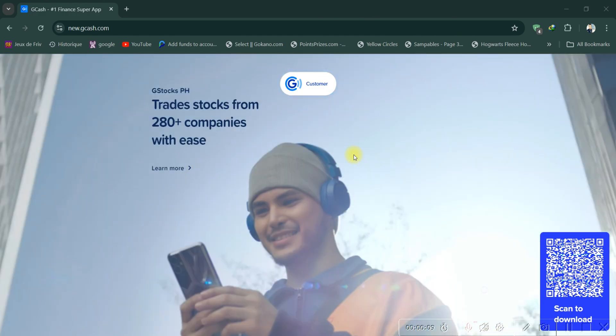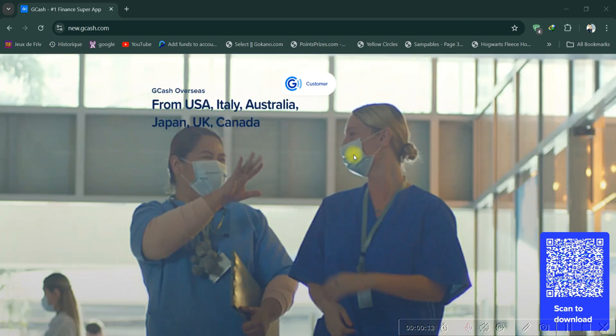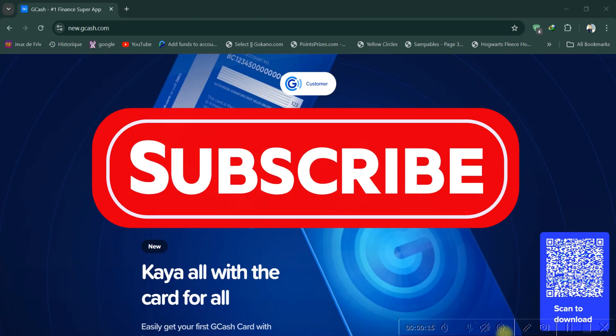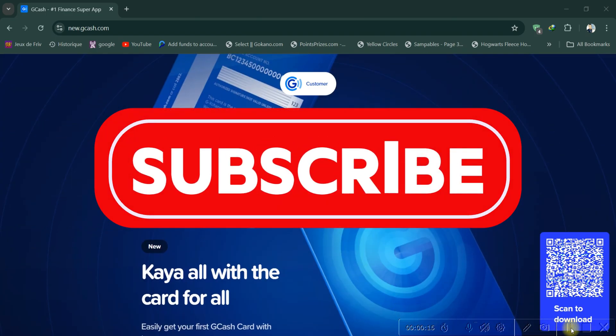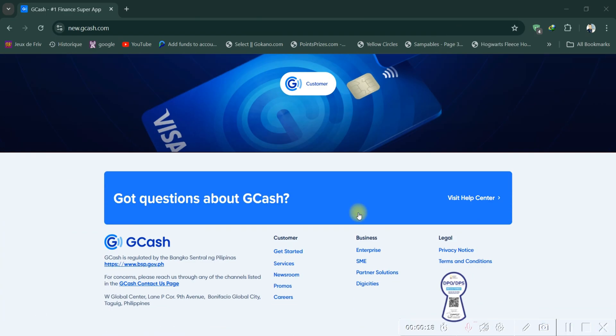And that's it — you've successfully created a GCash account without needing to put your real phone number. Thank you guys for watching, and please don't forget to like and subscribe for more.